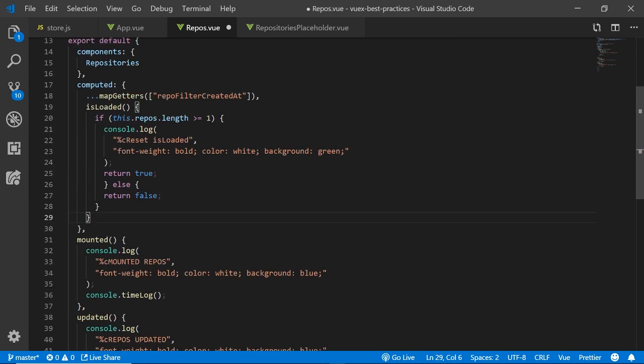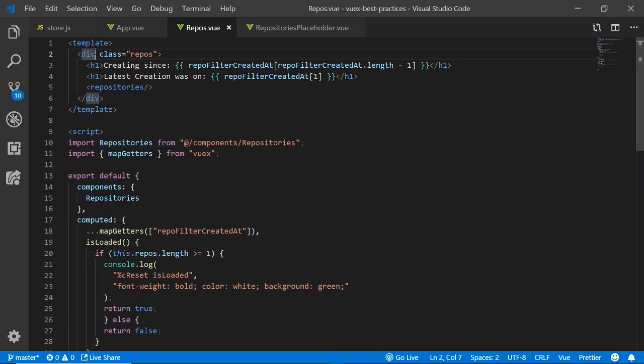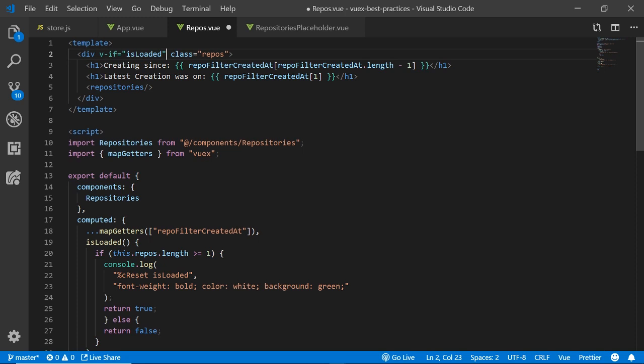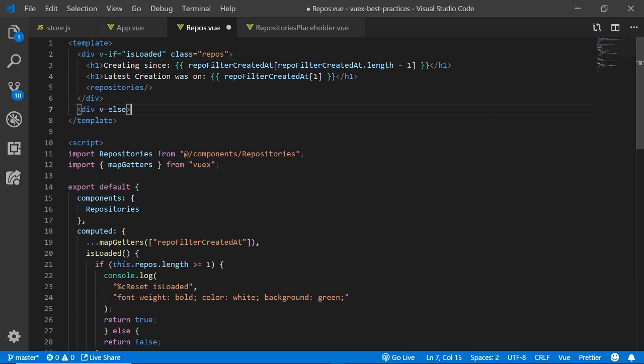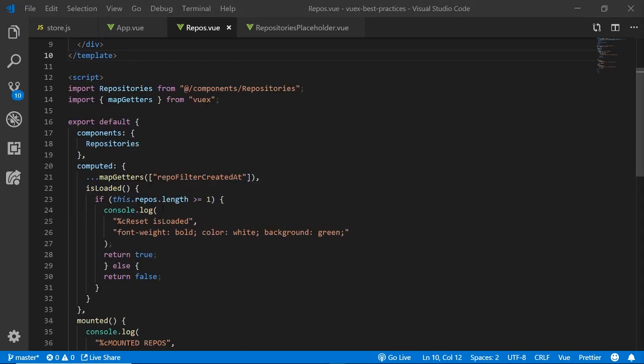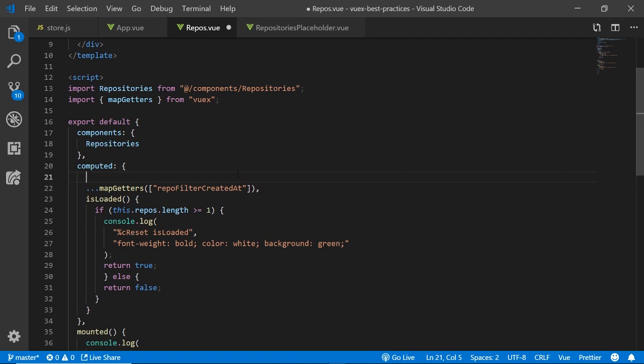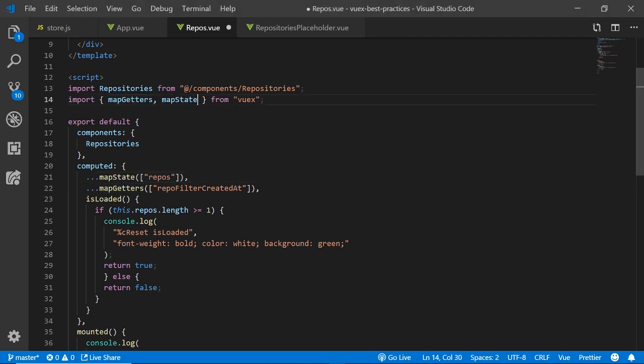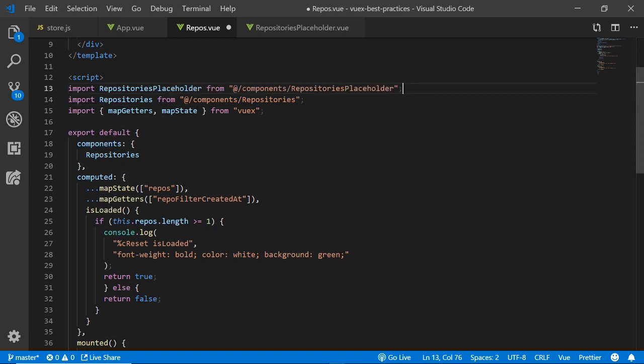Then we create an isLoaded computed property to see if we have data and if the data is there we set isLoaded to true or else we'll set it to false. Now we have this computed property that will allow us to use a v-if and v-else on our template code.